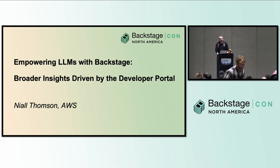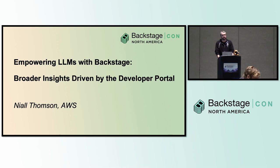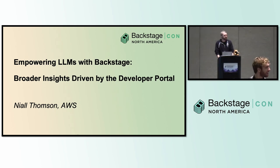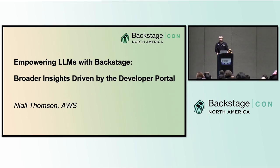I'm a container specialist at AWS, which means I spend most of my time dealing with Kubernetes, but I've also got a chance to work a lot with Backstage over the last couple of years. You will see my name over a lot of the AWS plugins that are in GitHub.